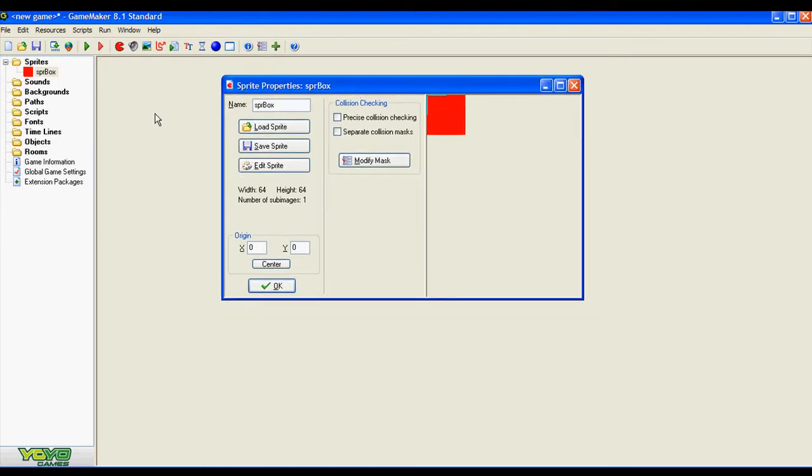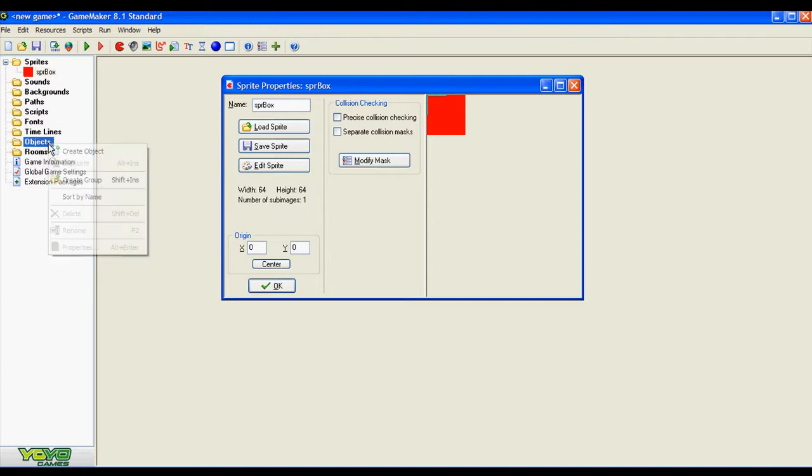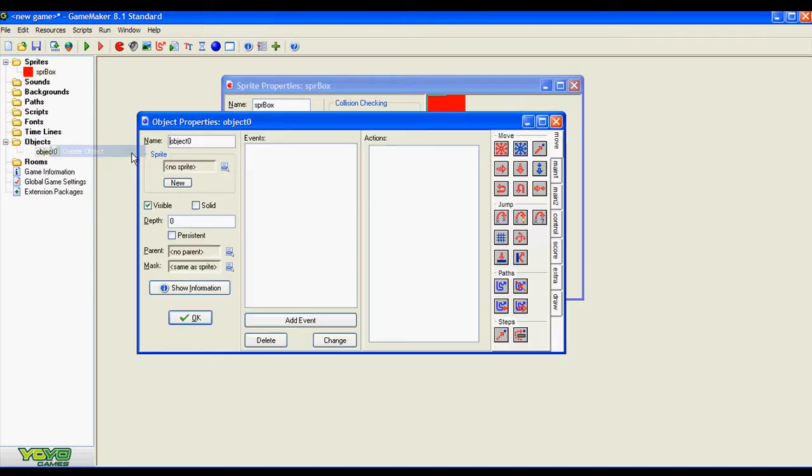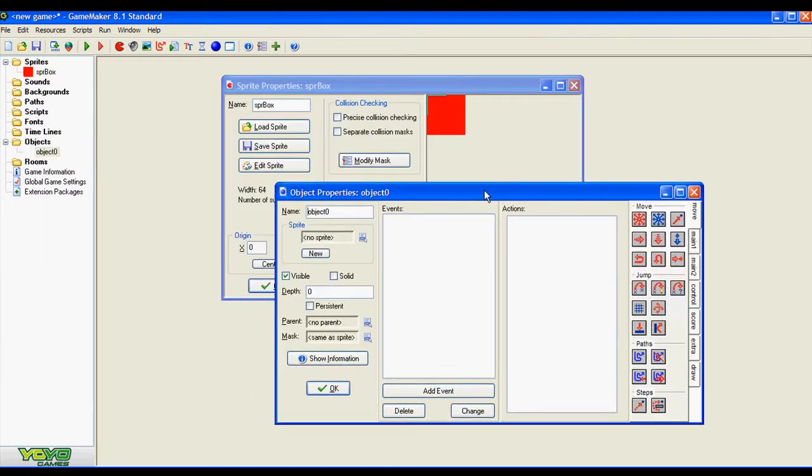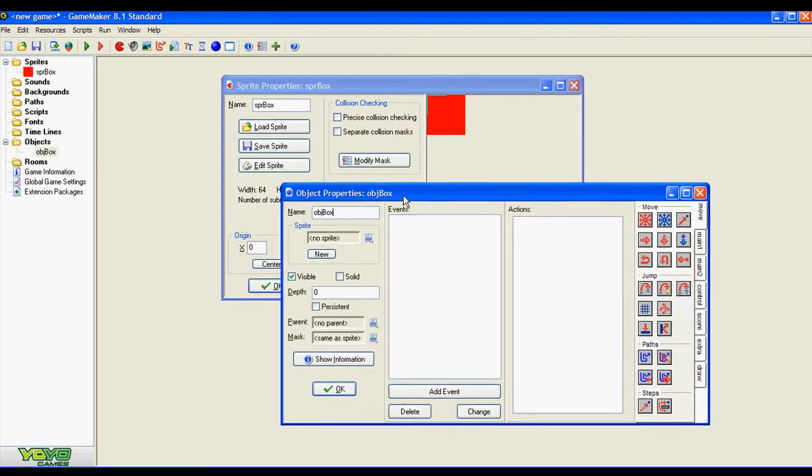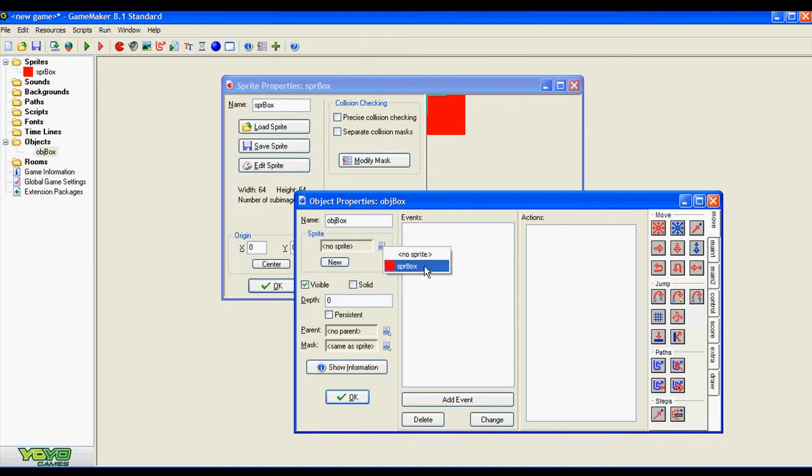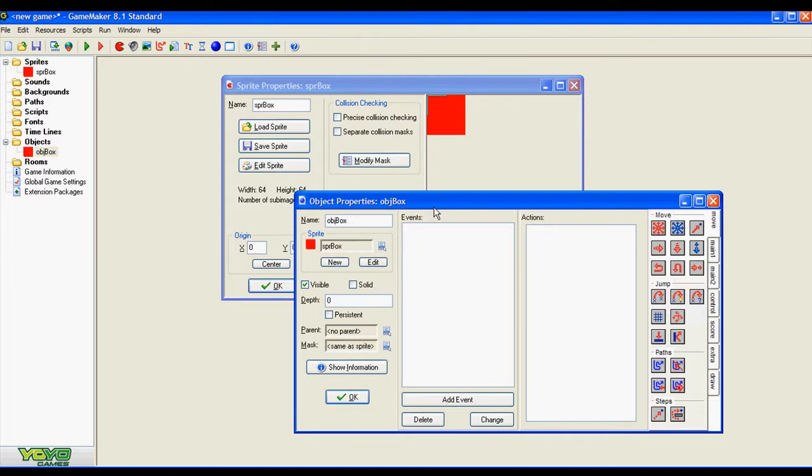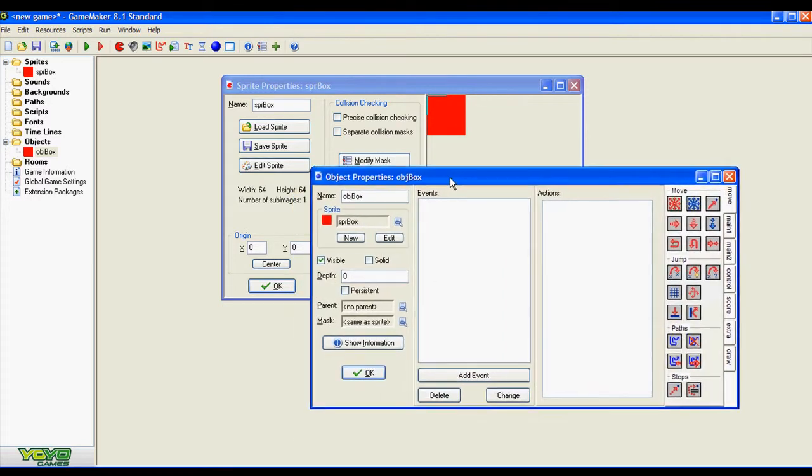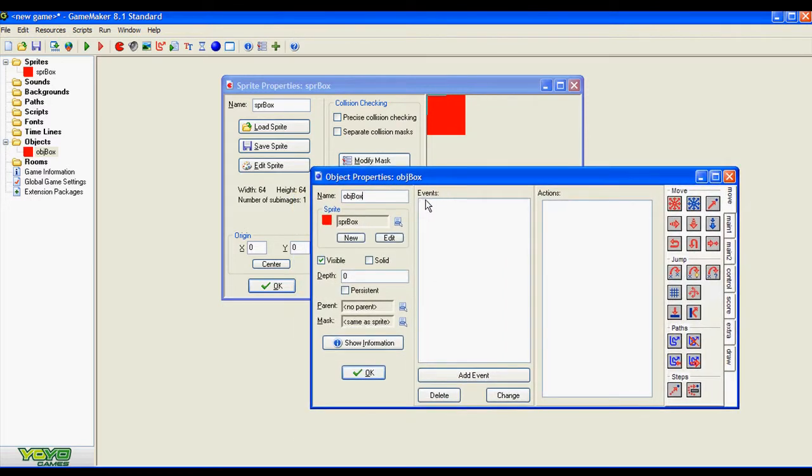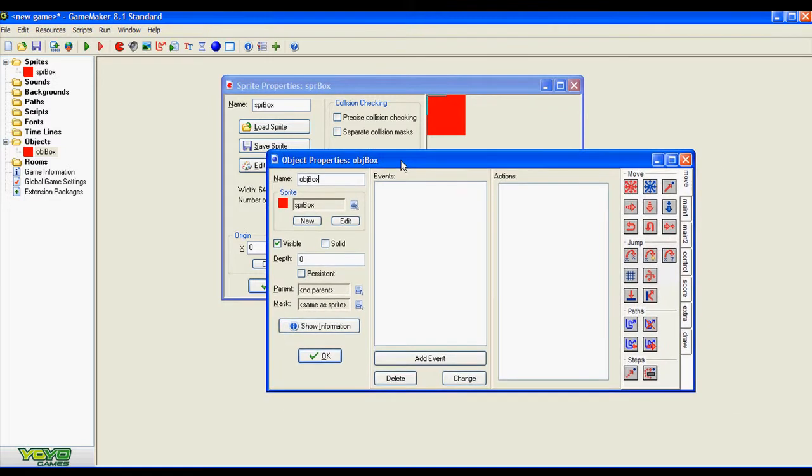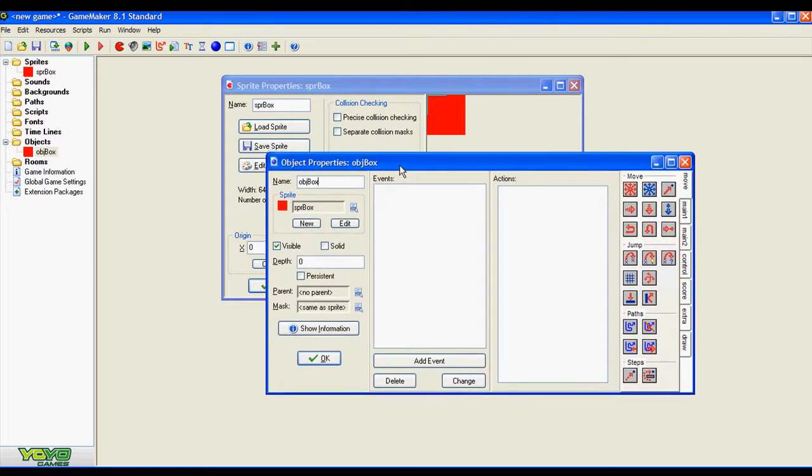Now I need an object. Go to objects, right click, create object, name it, and now we are going to assign the sprite we already created to this object and we are done.